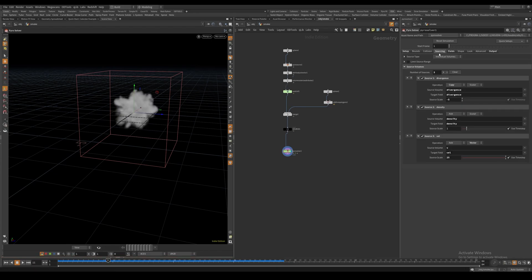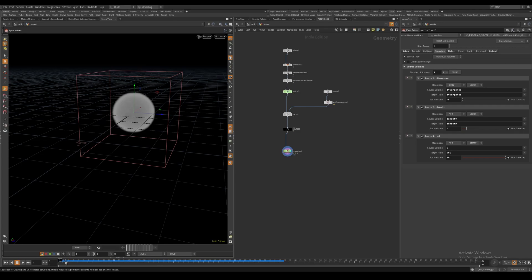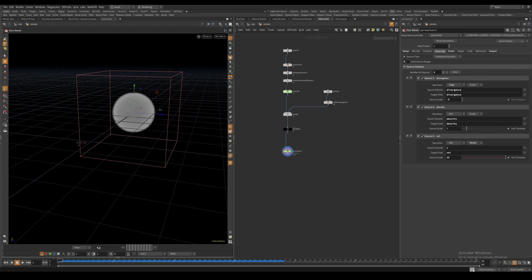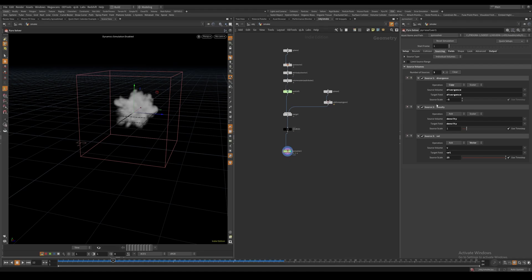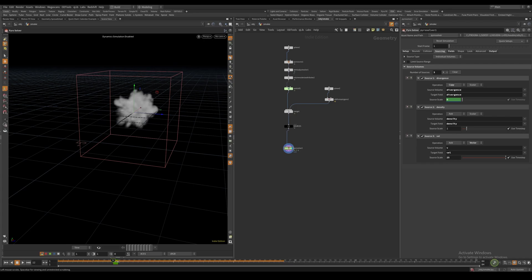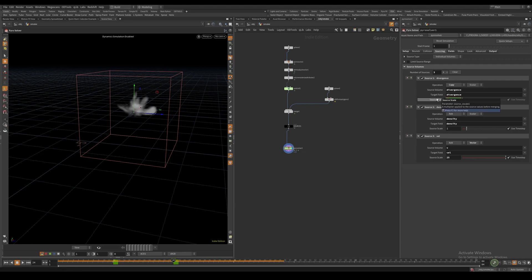We can also keyframe the source scale in the Sourcing tab if we don't want the divergence to be sourced from the beginning. I'll temporarily disable the sim by clicking the brain icon. Let's go to frame 12 and set a keyframe by alt-clicking, setting this to zero. I want the suction to gradually turn on over 12 frames, so at frame 24 I'll create another keyframe and set this to minus 15.